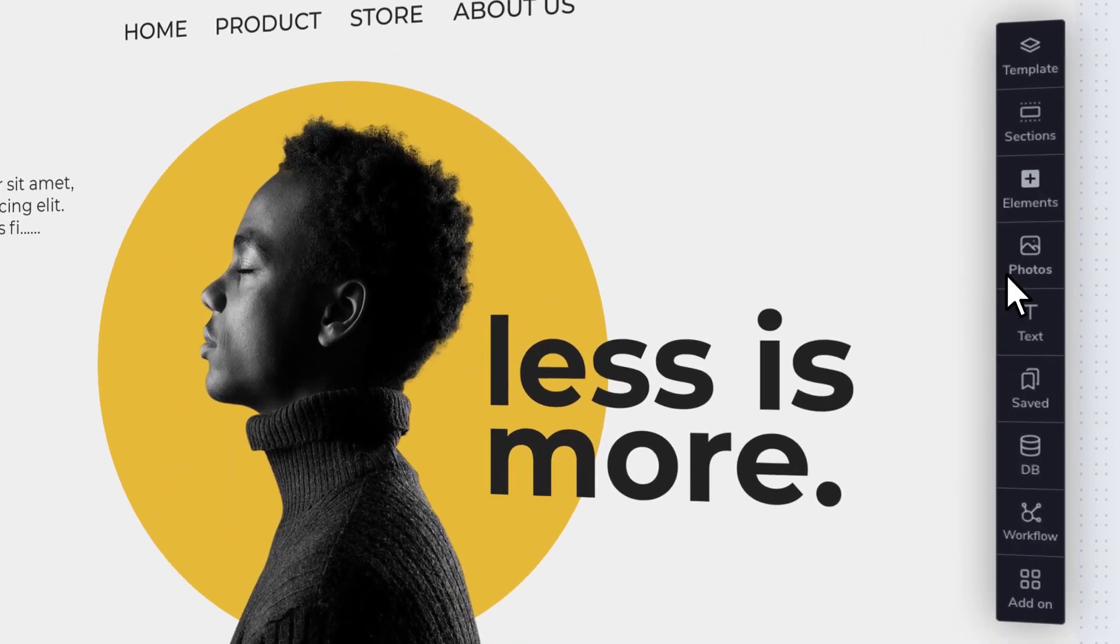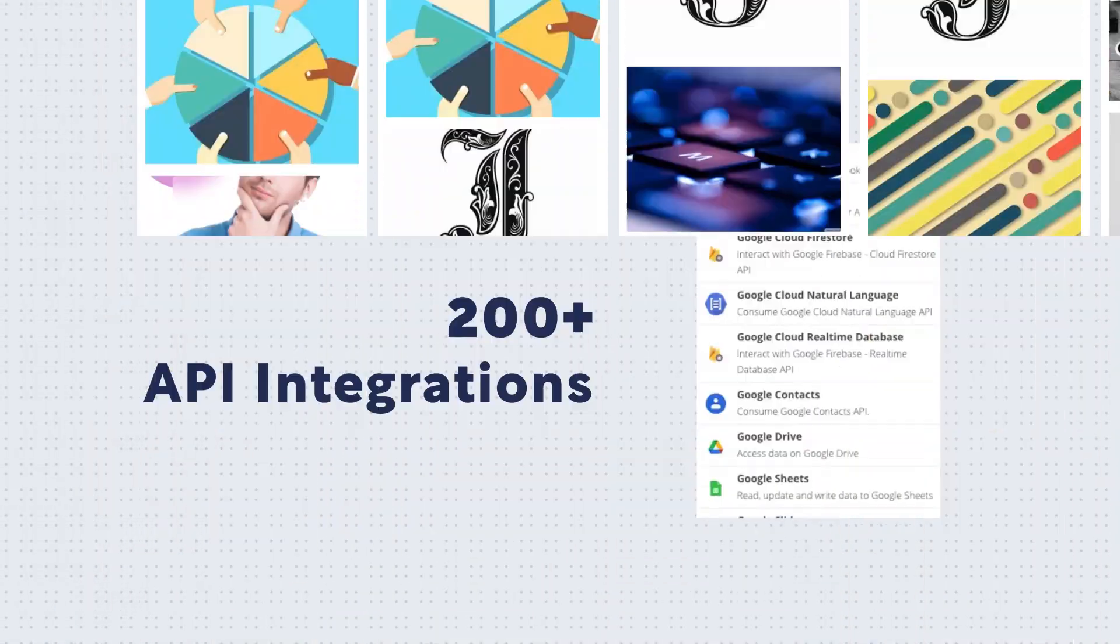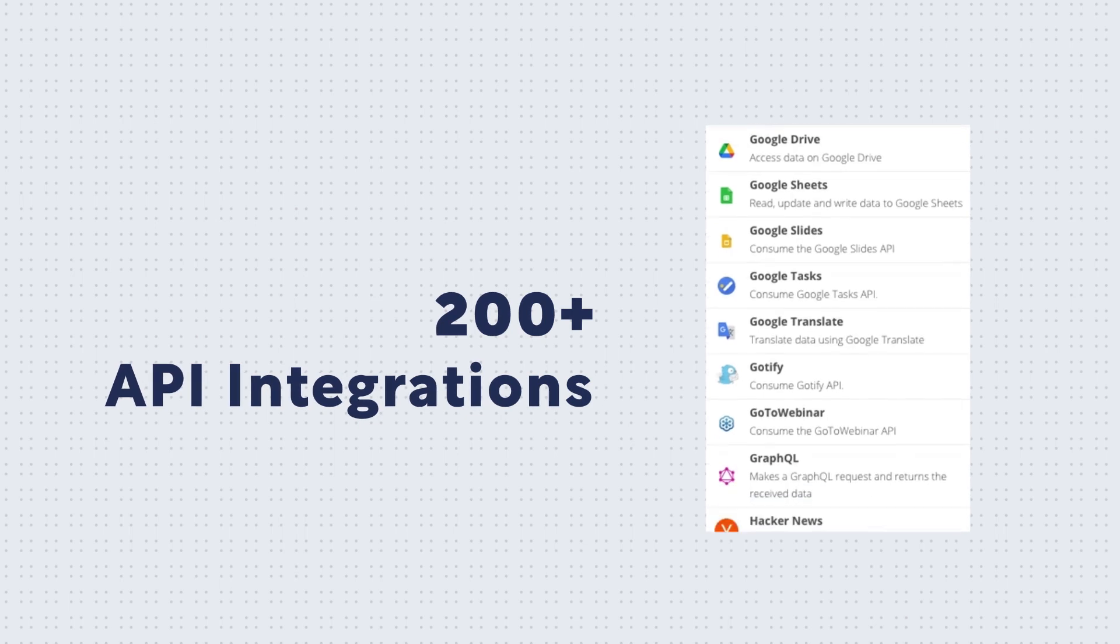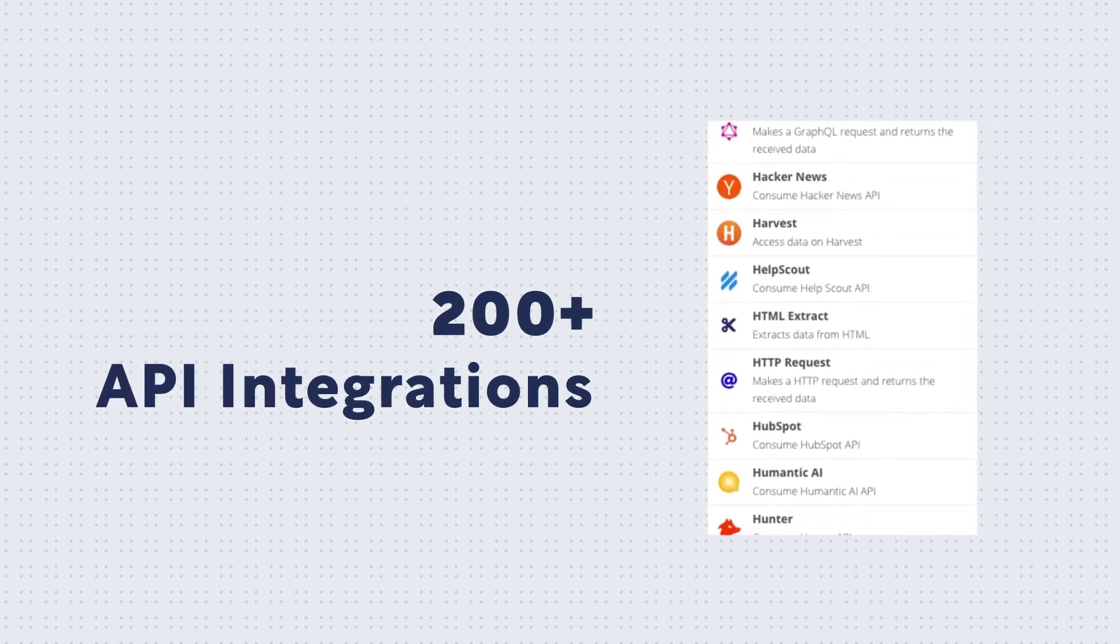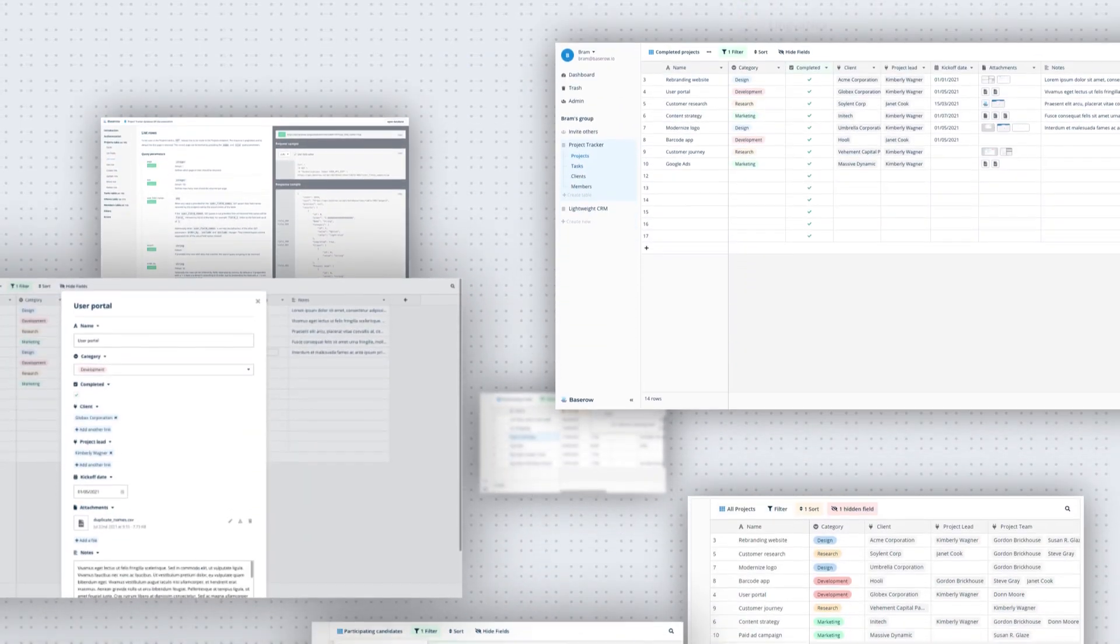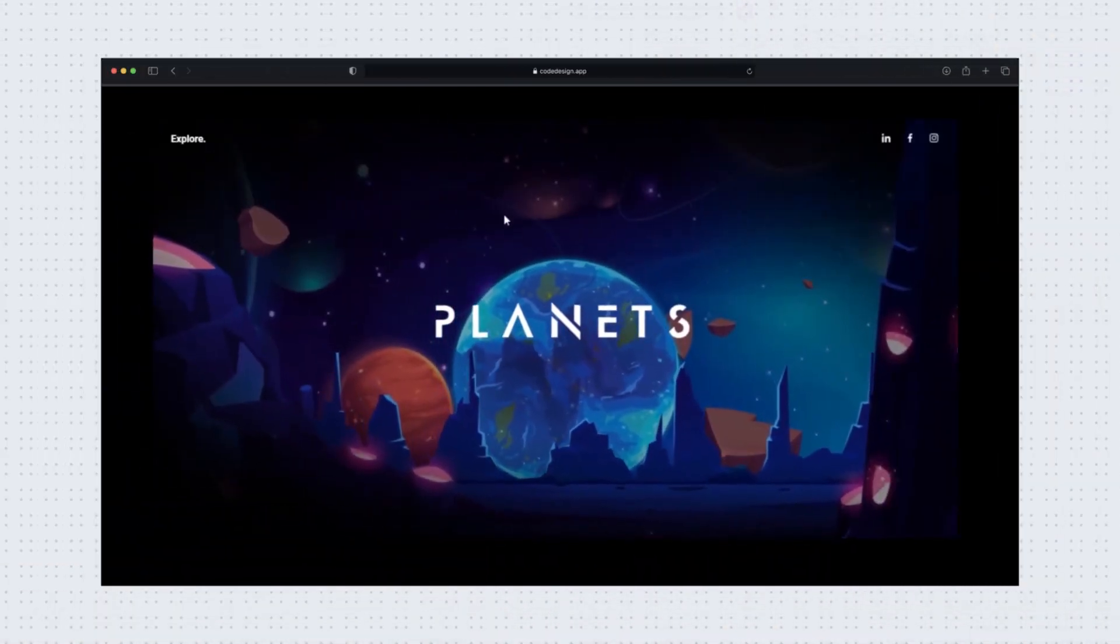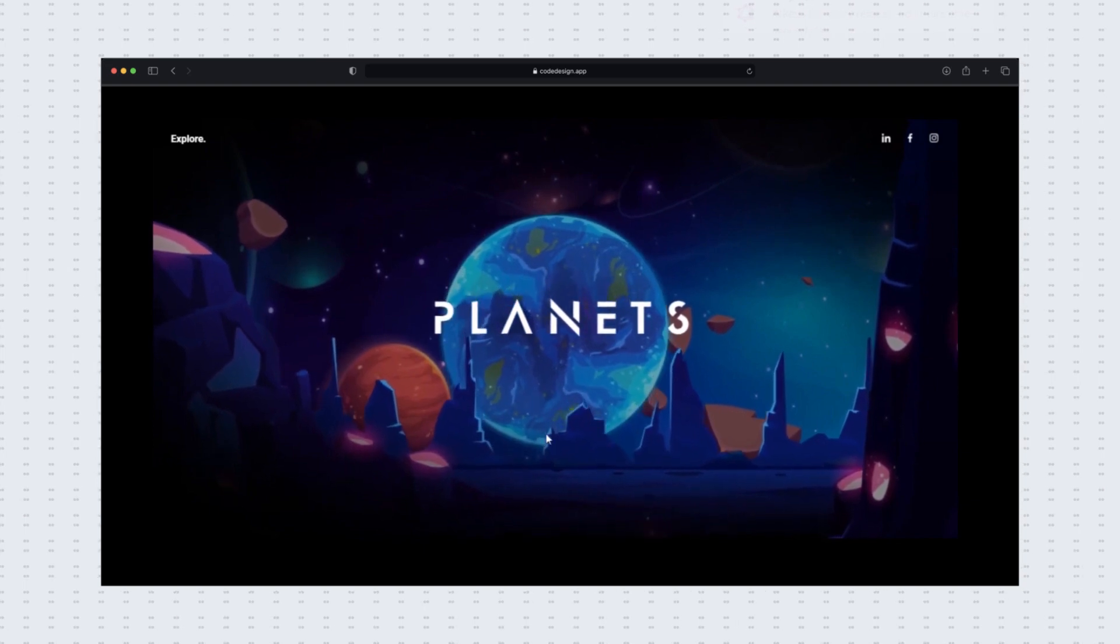Plus, you have everything you need. Stock photo library, over 200 API integrations, your own project database, cool JavaScript animations, you name it.